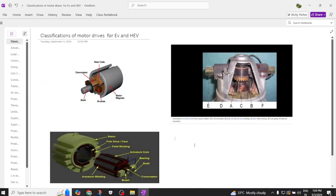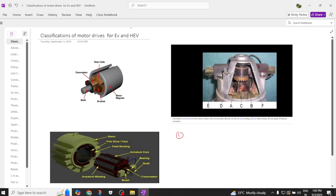Welcome back to our channel. Today we are going to discuss about the need of motor drives used in electric vehicles as well as hybrid electric vehicles, and next we are going to discuss about what are the requirements of a propulsion motor when using motors for electric vehicle and hybrid electric vehicle applications.